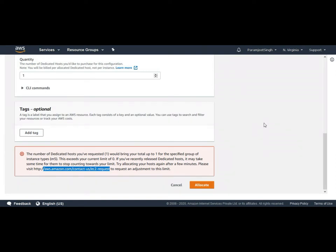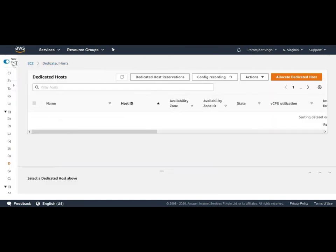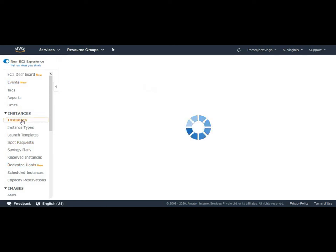After you have allocated a dedicated host, you can launch instances onto it. You can launch instances with the tenancy as host if you have already allocated a dedicated host. So we have two options to launch an instance onto a particular dedicated host. The first is to launch an instance on a specific dedicated host from the dedicated host home page which you have already seen here. And the second is to launch an instance onto the dedicated host using the launch instance wizard.